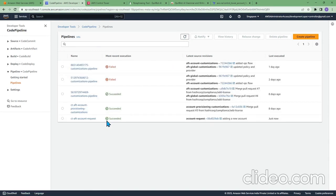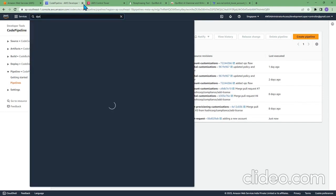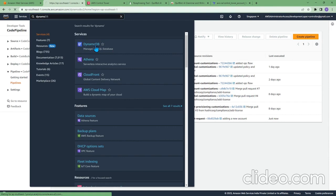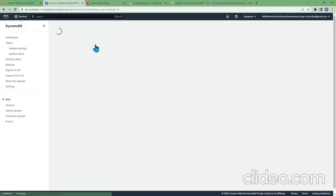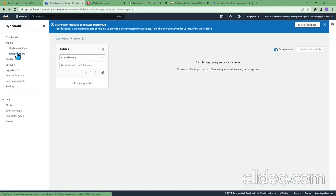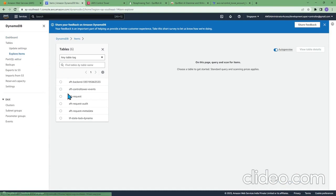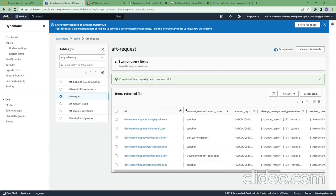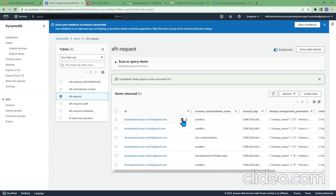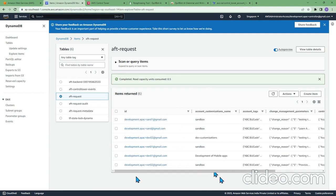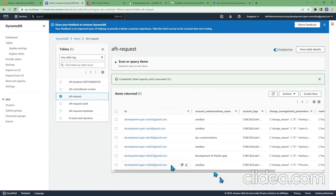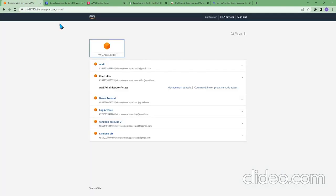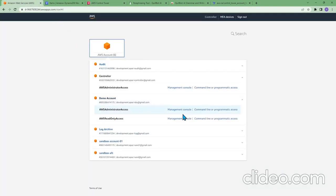Let's go and look at the DynamoDB which maintains the request of all the accounts provisioned successfully. Go and click on explore items AFD request. This is the 1802 sandbox - the account is provisioned automatically and you could see it's been updated in the DynamoDB table.